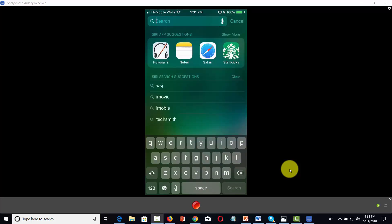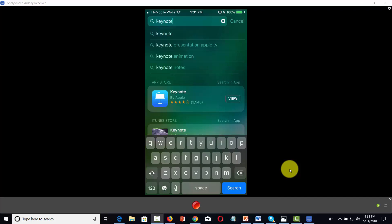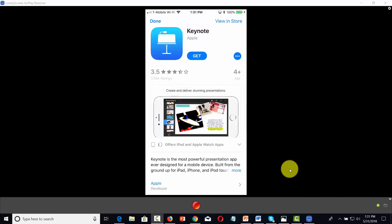You can then search for Keynote. And when you find it in search, you'll then click View, and then you can press Get.